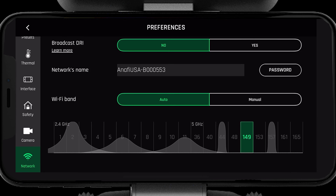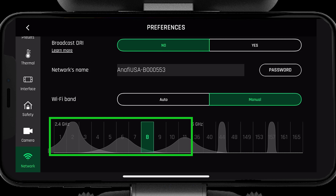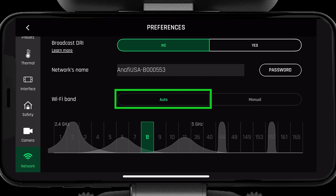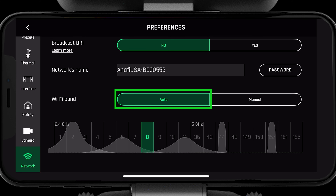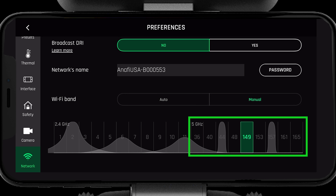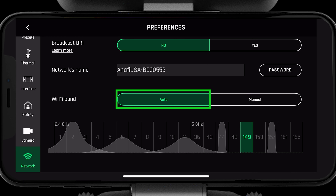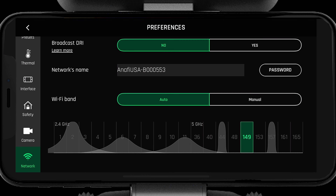First, let's go over auto. Select the channel in 2.4, then select auto. The system will now scan the 2.4 gigahertz channels and select the best one for you. To use auto in 5 gigahertz, select the channel in 5 gigahertz, then select auto.